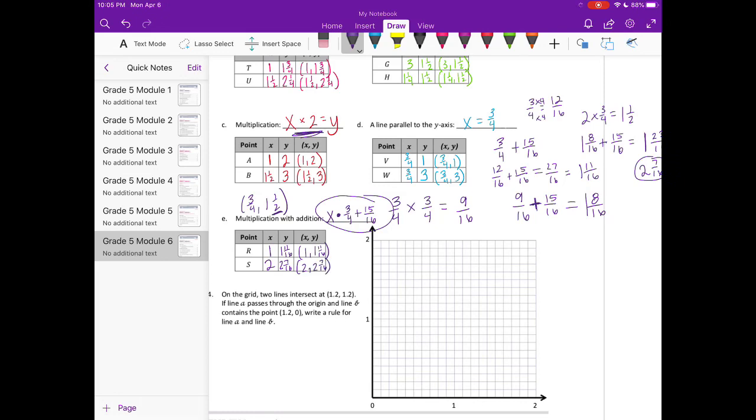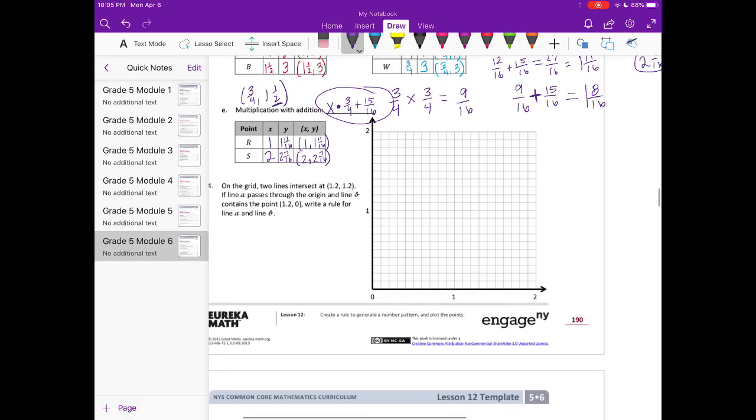Again, you can have a totally different rule that would work, which means you would also have different coordinate points.